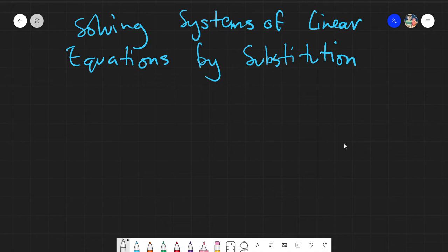A prior knowledge that you need to know regarding our topic for today would be: firstly, you know how to substitute, and next is you know how to manipulate values, just like in our previous topic which is algebraic manipulations.